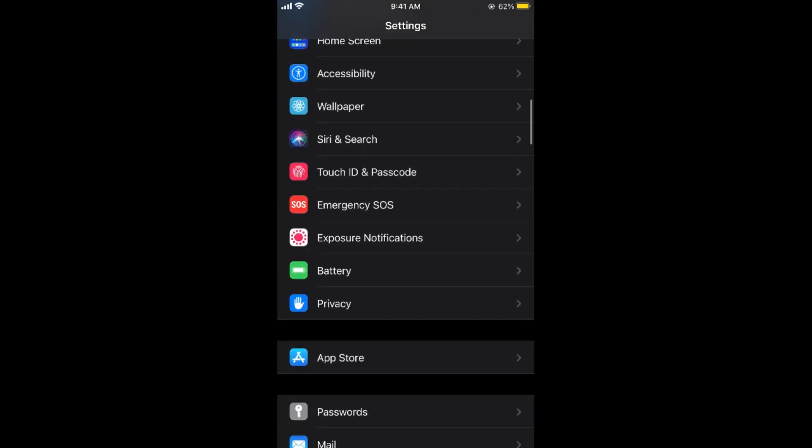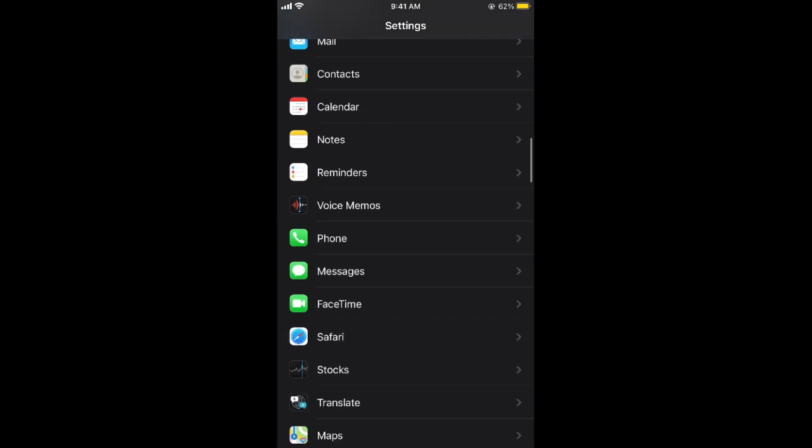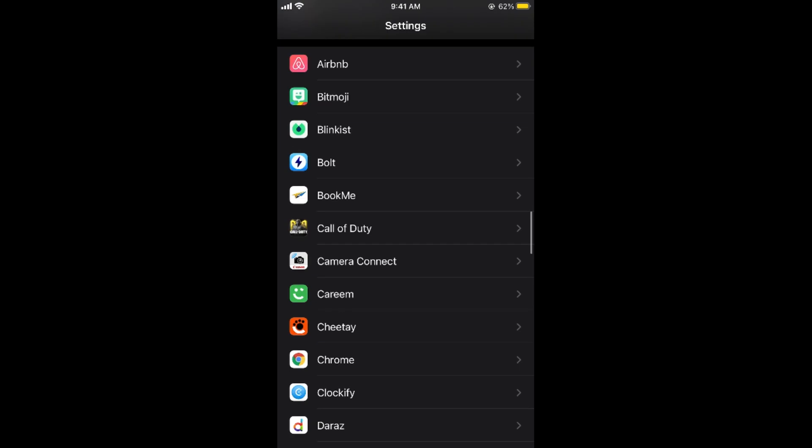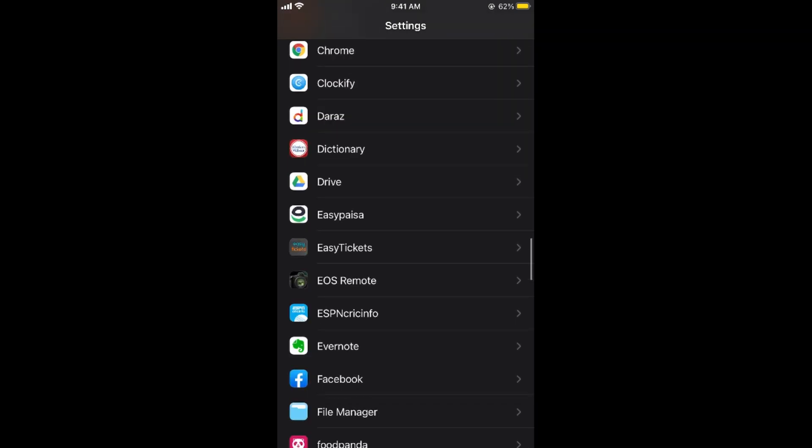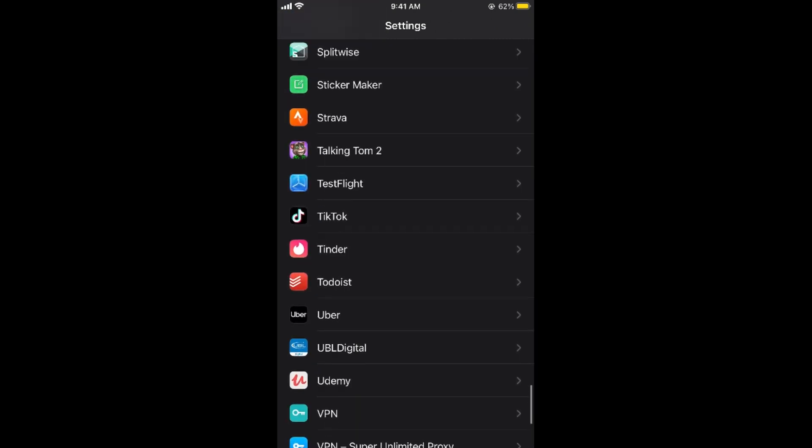You would be able to see the default Apple apps and if you simply scroll down below you would be able to see other apps. Here you need to find Snapchat and if you go to the S, here we go, we have Snapchat.